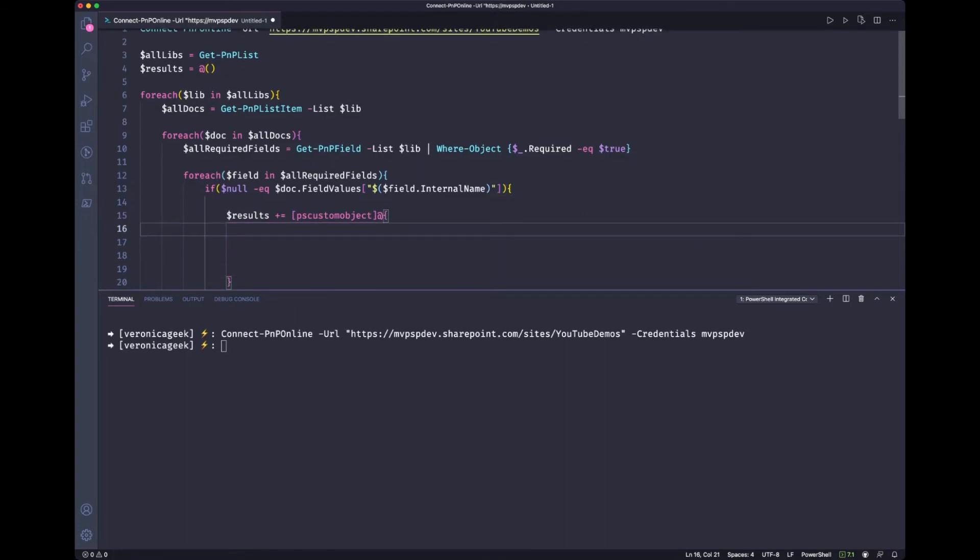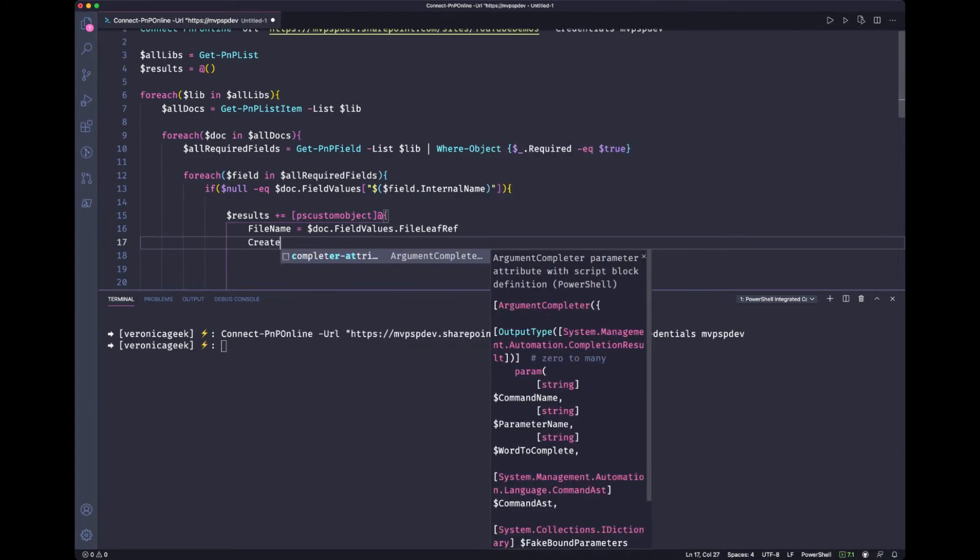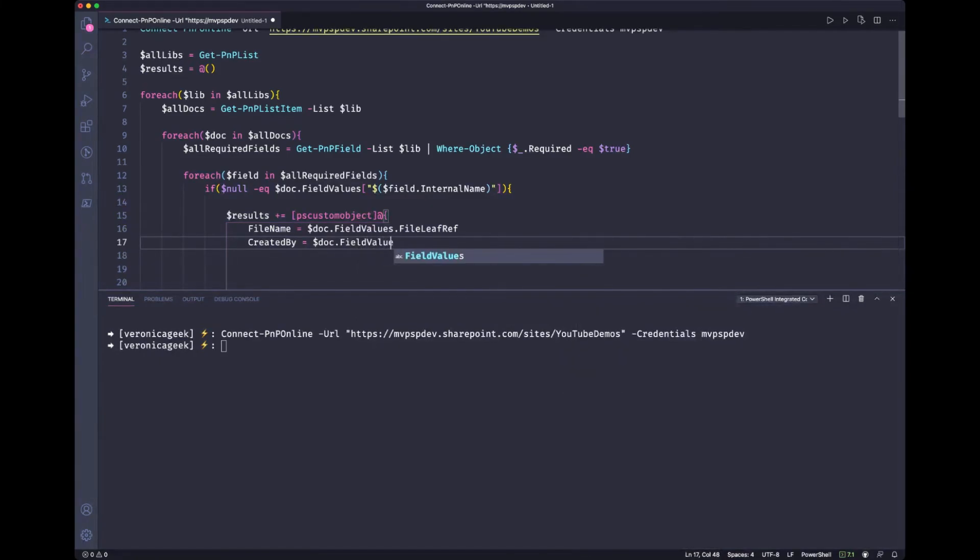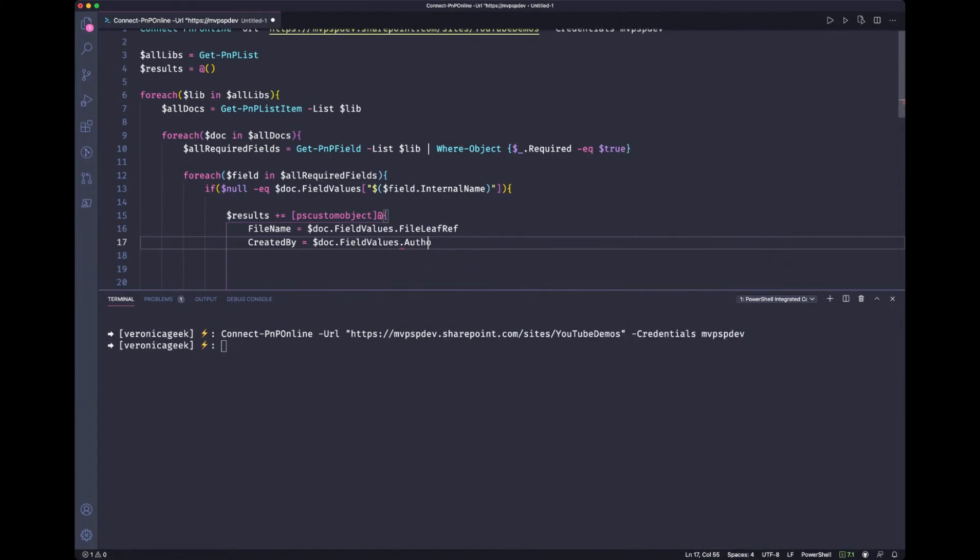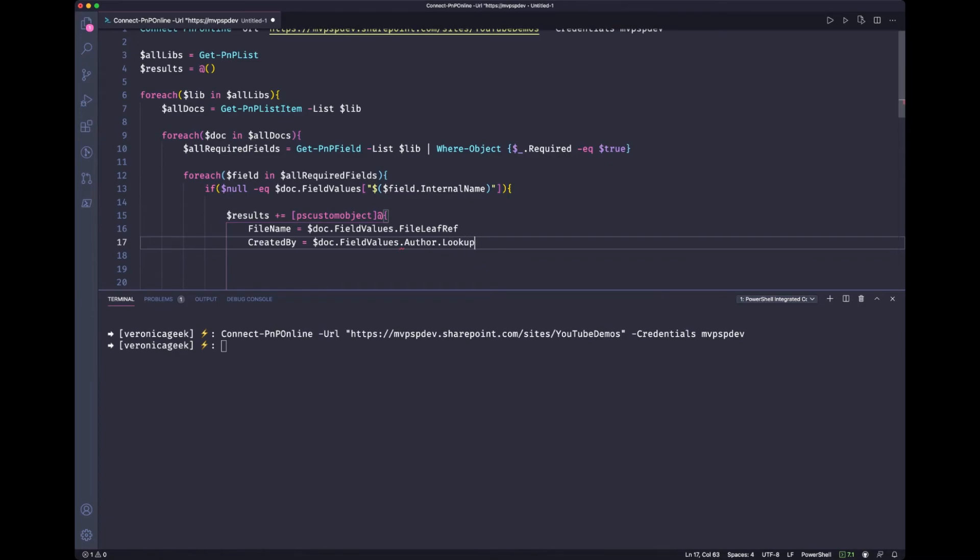So what would I be interested in? Well, I would be interested in the file name, for instance, which would be the doc dot field values and the file leaf ref, which is the file name that PNP is going to give me. Then maybe I'm interested in who created that file created by. And this time, what we need to do is we need to look at the field values values, but also look up this value. And this value for who created that document will be the author.